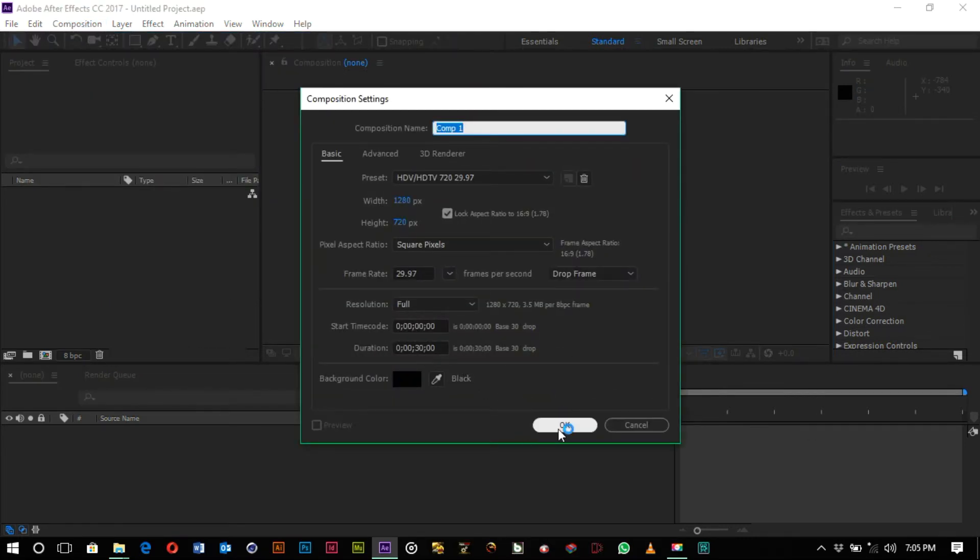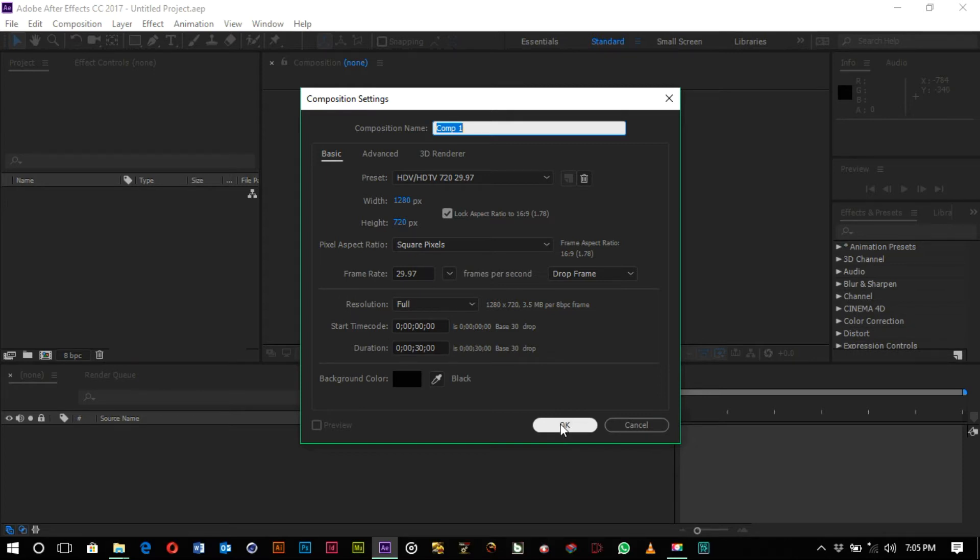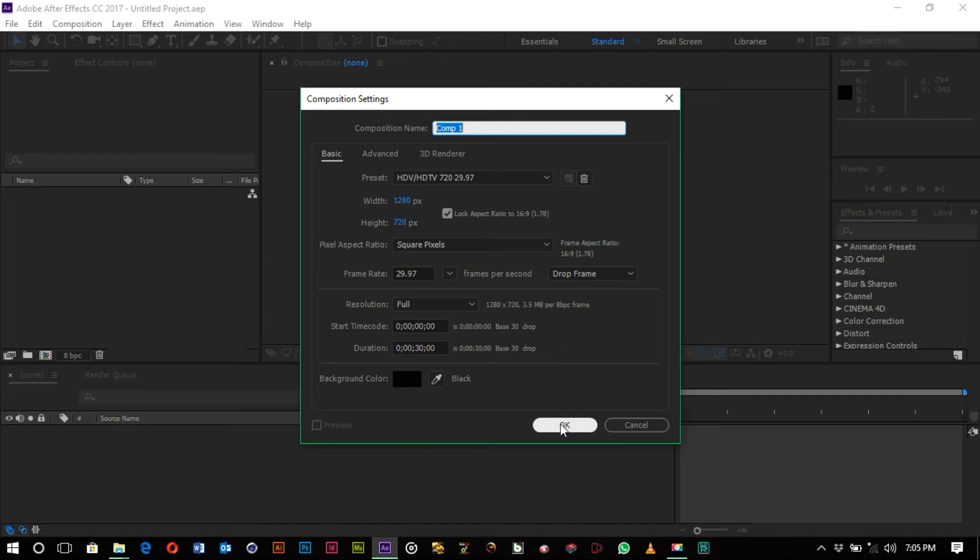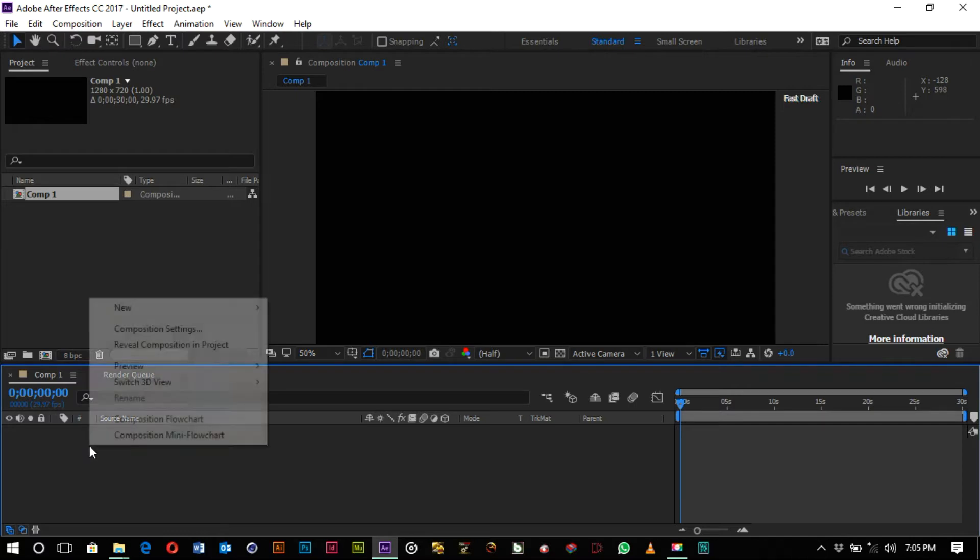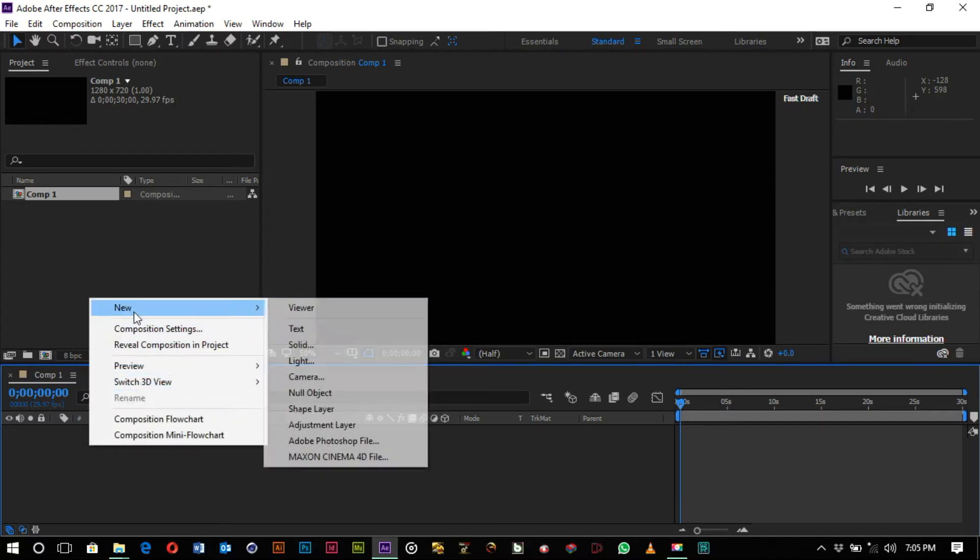So this is my document settings - my width, my height of the document, everything set - and my background to black. Okay, so I want to create a new layer and then make a solid, change the fill to white.